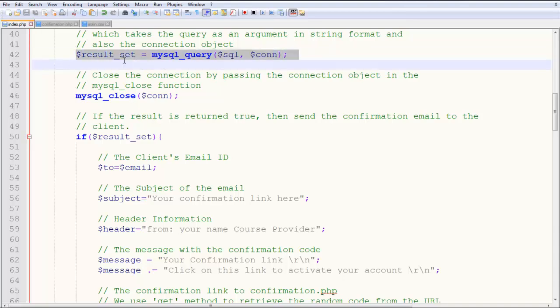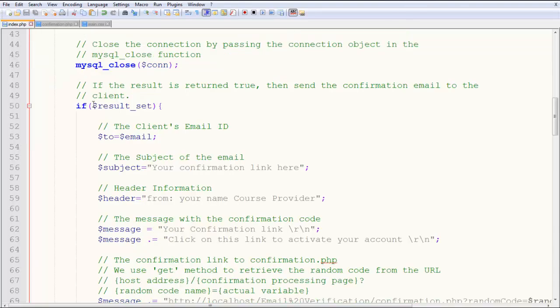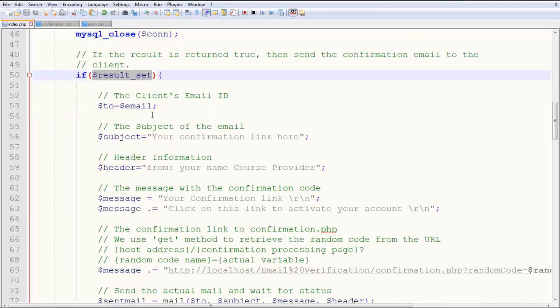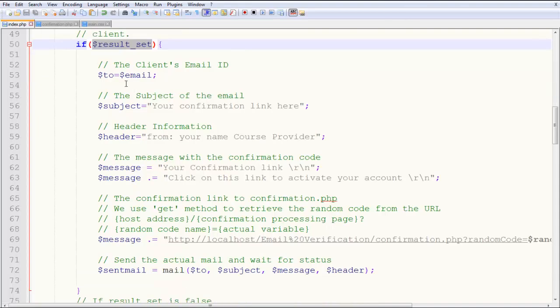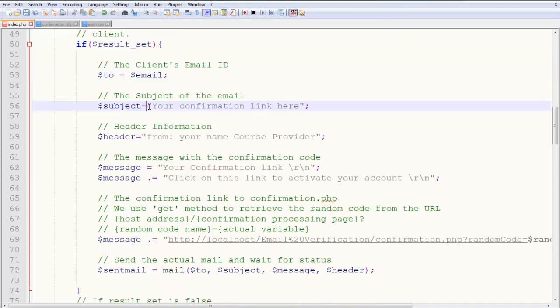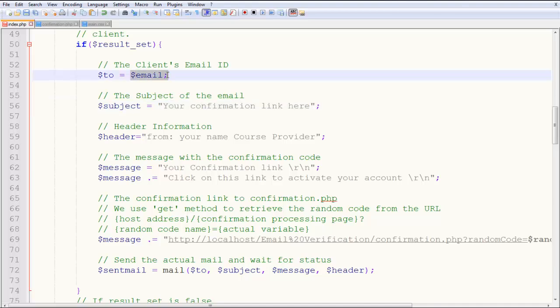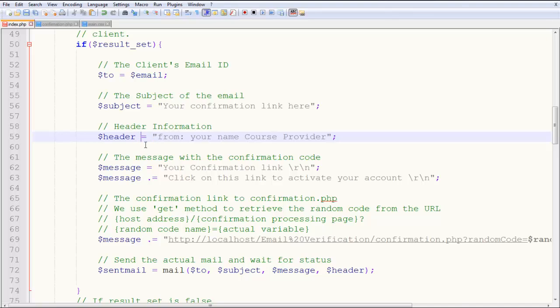And then you check if this result set has returned something. If it has a true value, if it has something, which means it is true, something has returned, it is executed, you give the values over here. So basically, $to will be the email, the email to which the client gave you, the client's email ID. Here is a subject. Your subject will be your confirmation link is here. Here will be the header. The header is basically extra information which is provided in order to safeguard the email to the client. If you want to research on actual what the mailing thing does, go to the documentation and read it out. It's very simple.